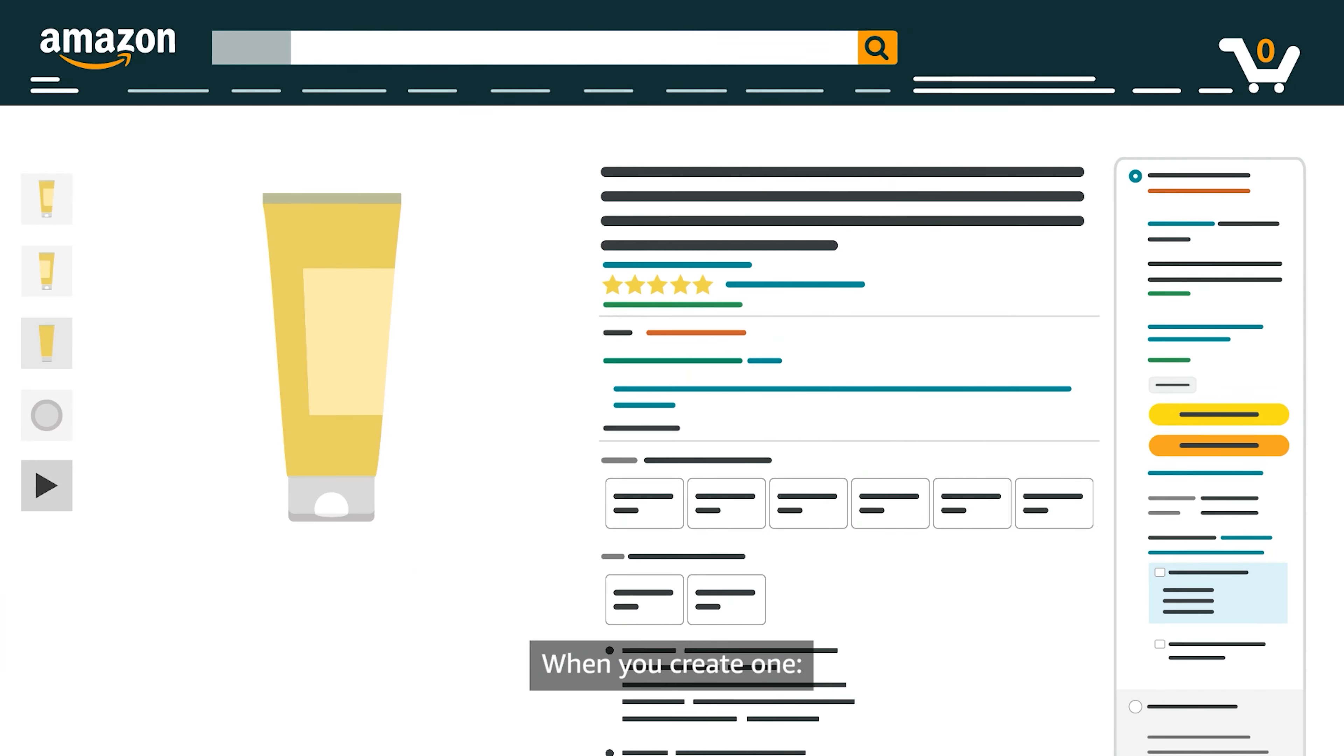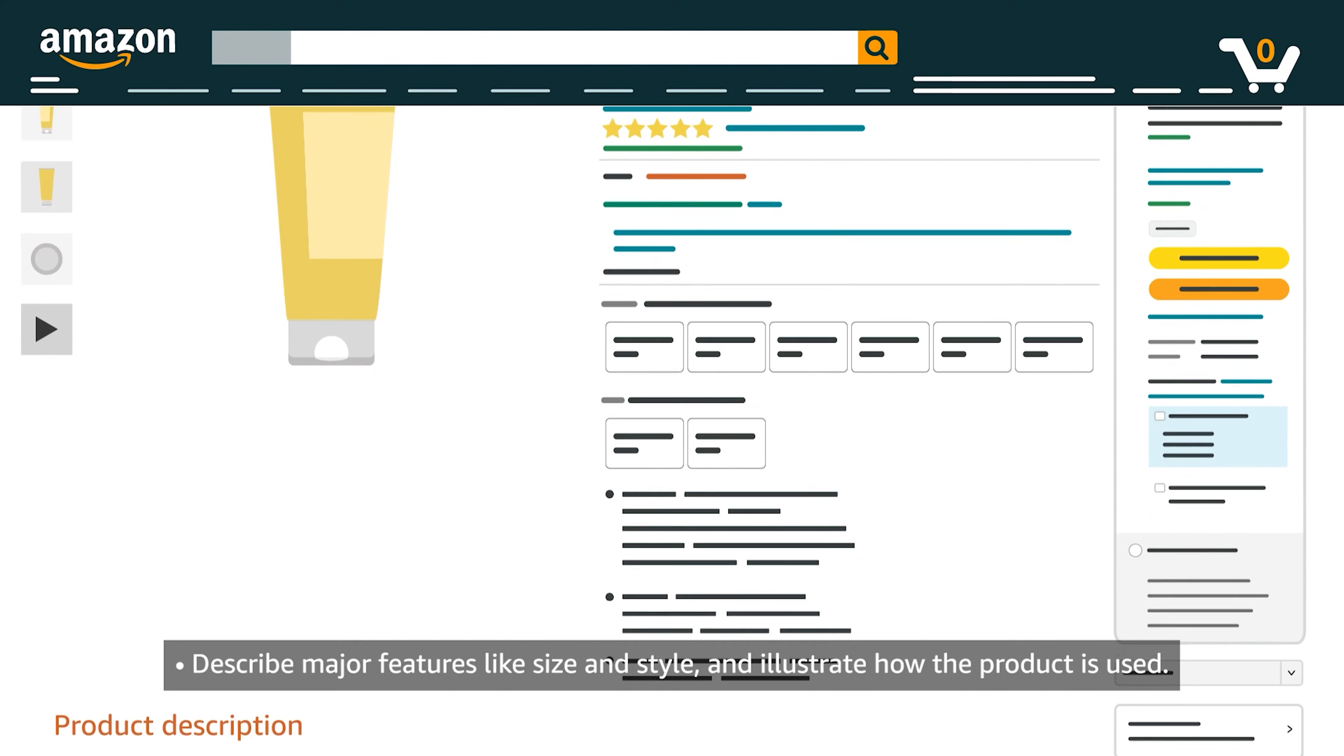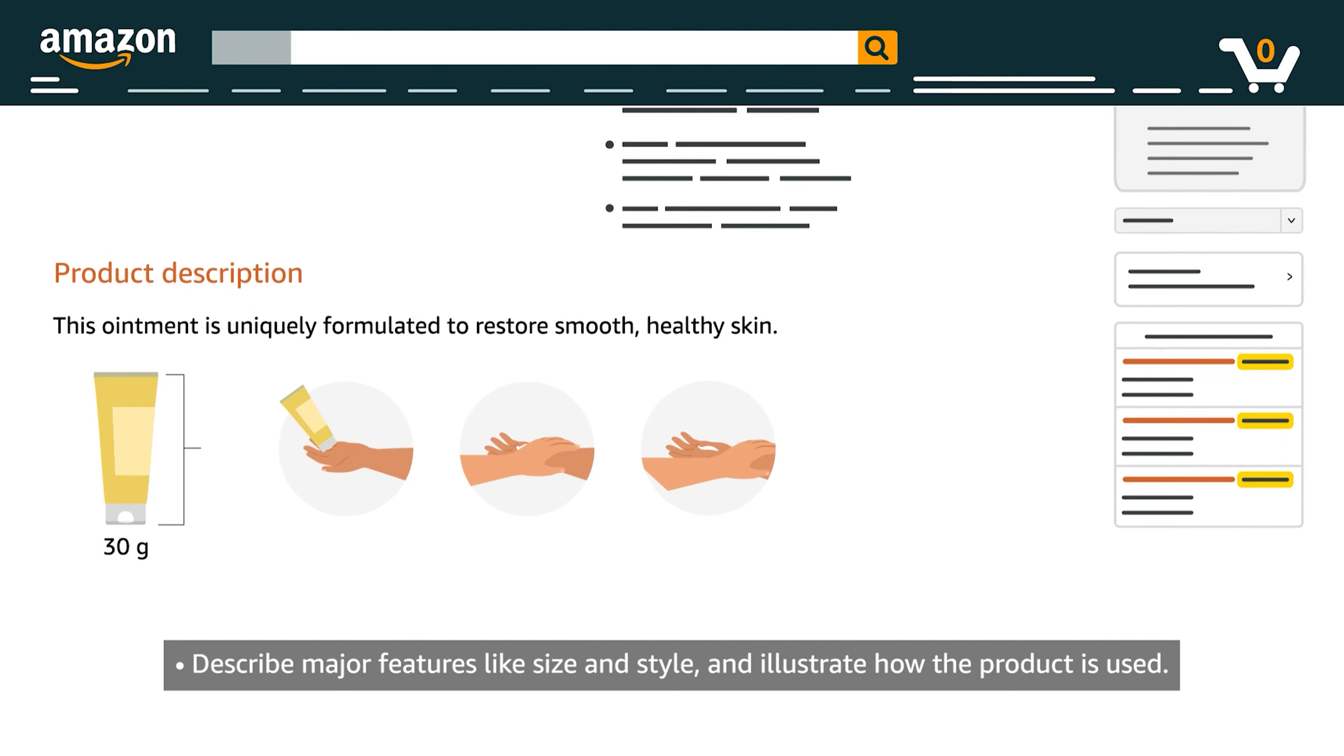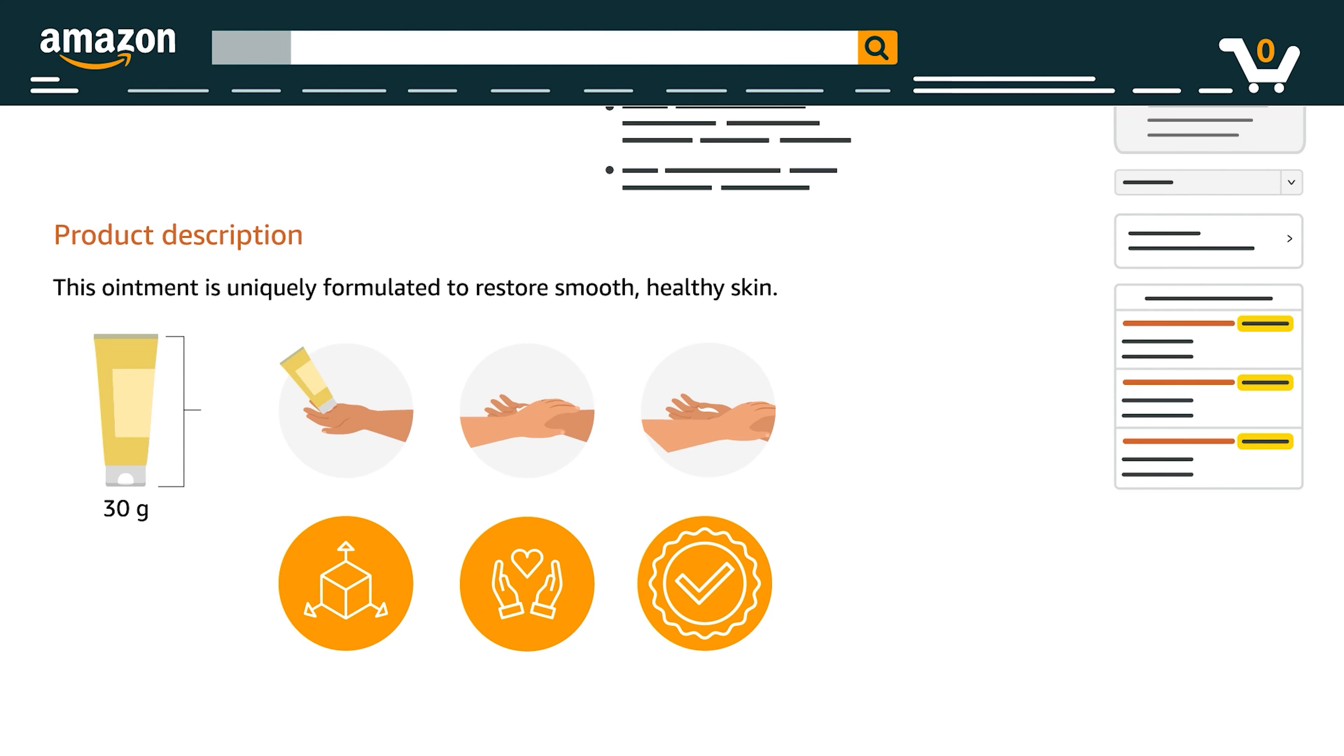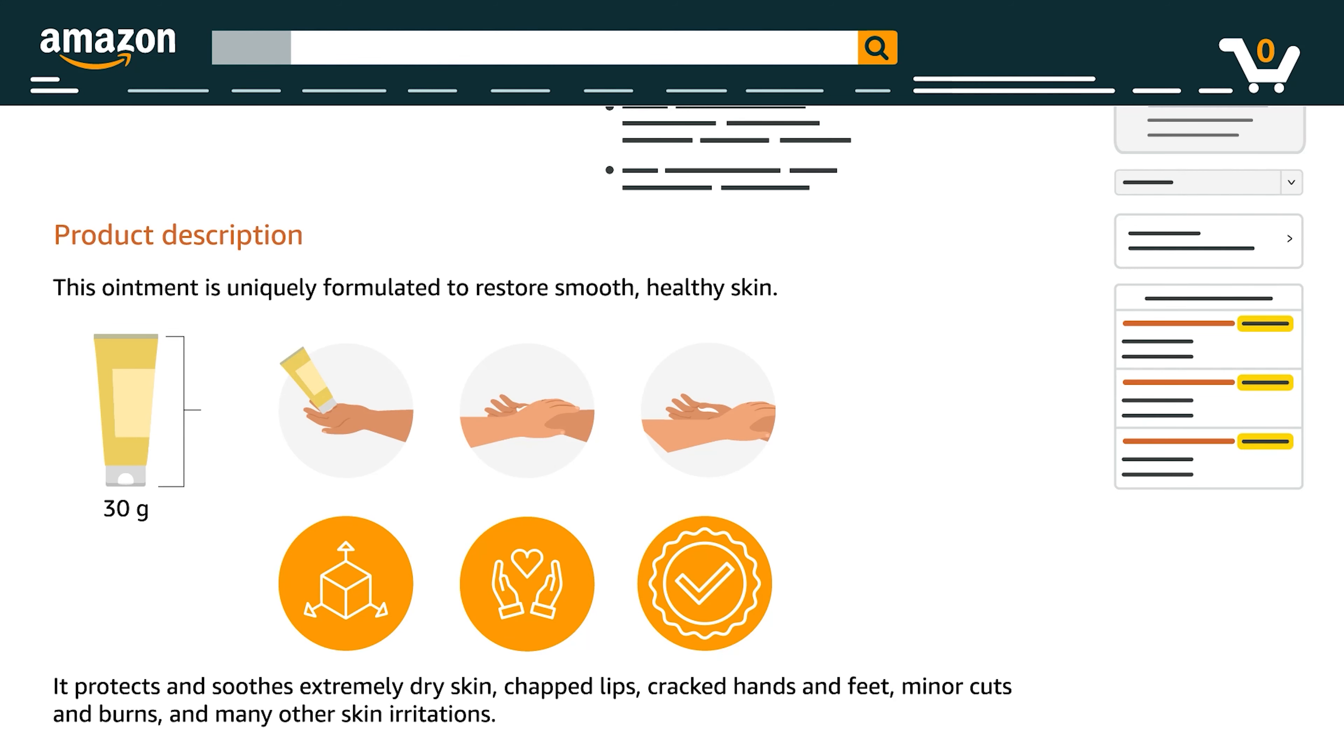When you create one, describe major features like size and style and illustrate how the product is used. Use complete sentences. Include dimensions, care instructions, and warranty information. Discuss the features and benefits of the product focusing on unique properties.